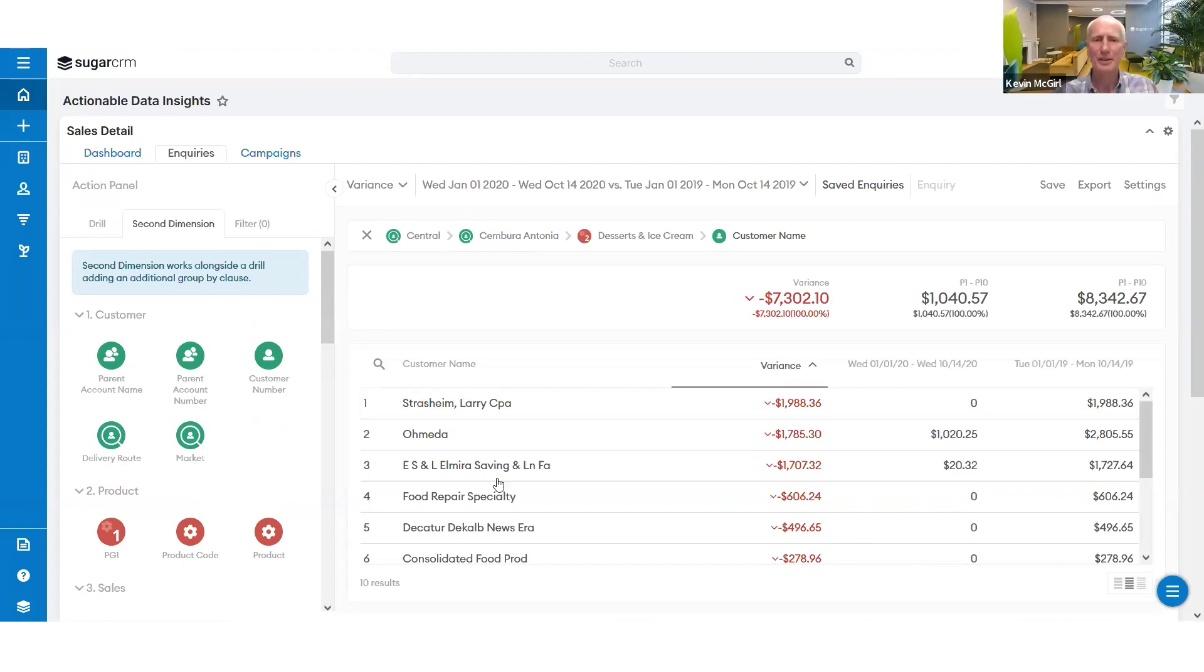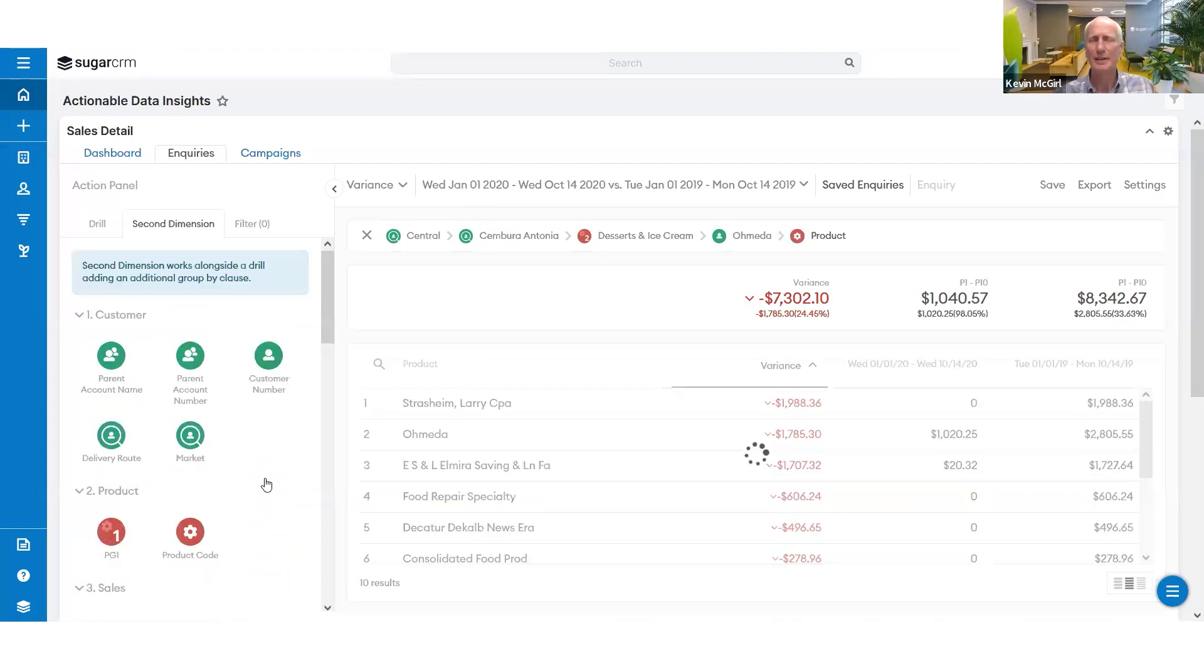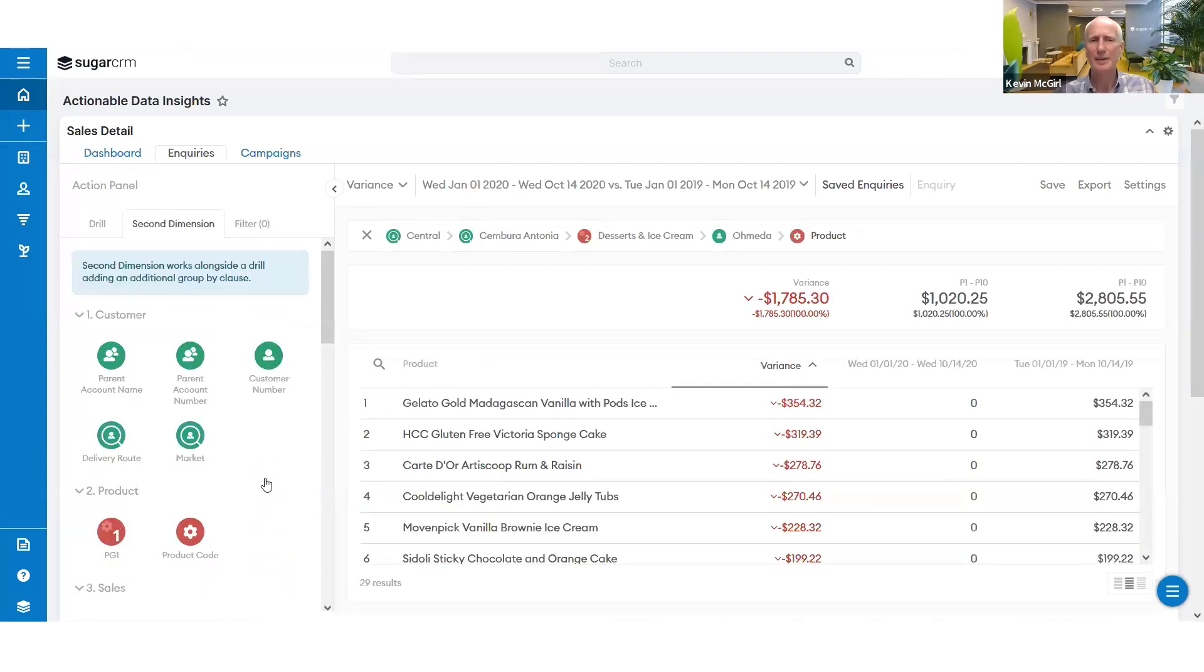And I want to see, okay, for that customer, I want to see which products inside that category did Antonio lose. So it's the vanilla and it's the sponge cake and the rum and raisin.